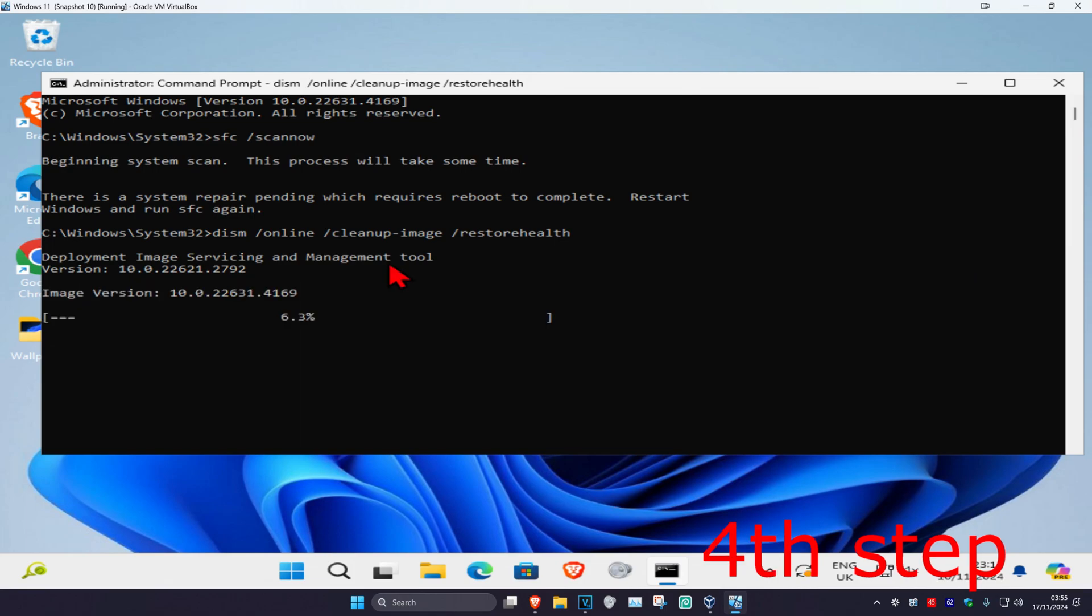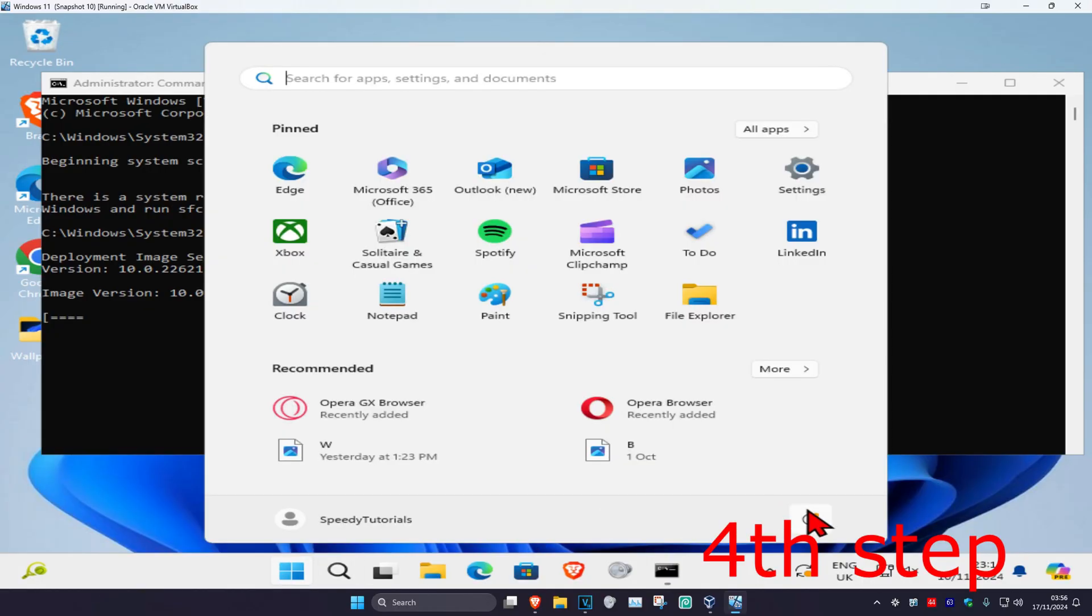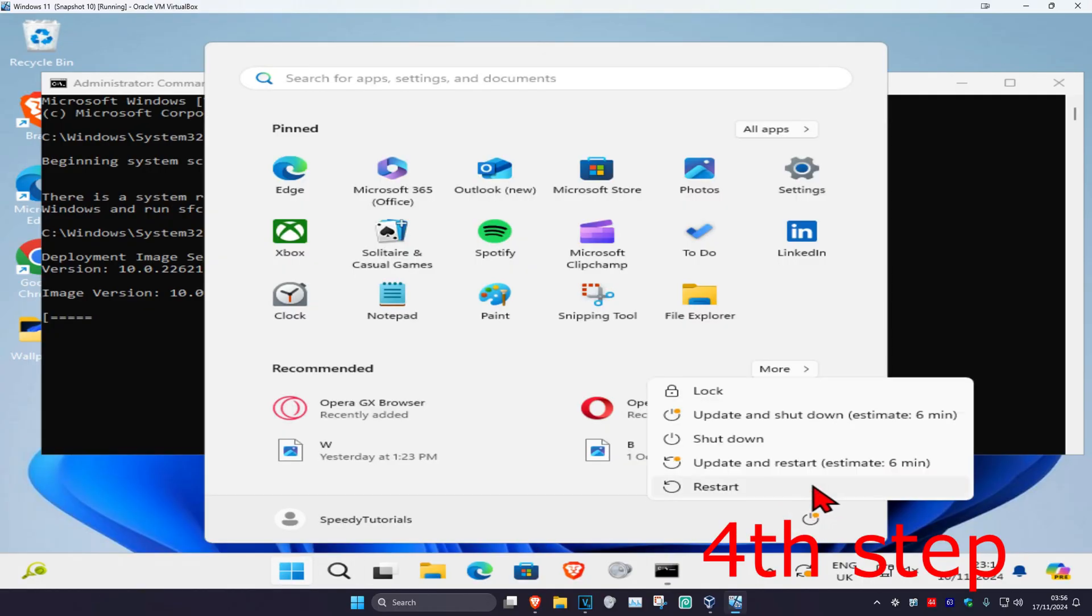And now you just want to run this final scan. Once this final scan has been completed, you just want to restart your computer and then the problem should be fixed.